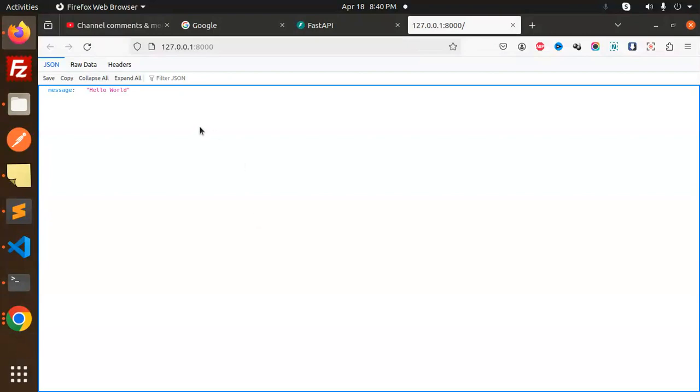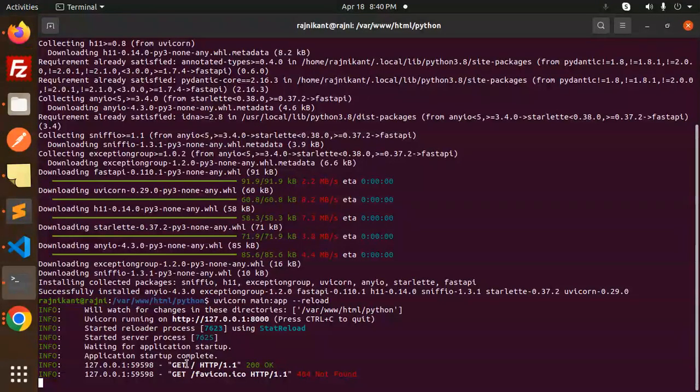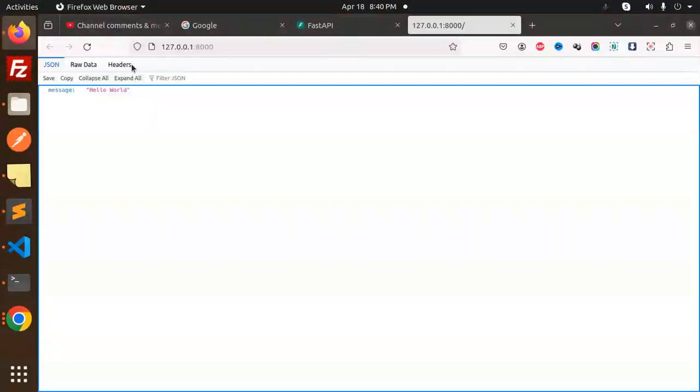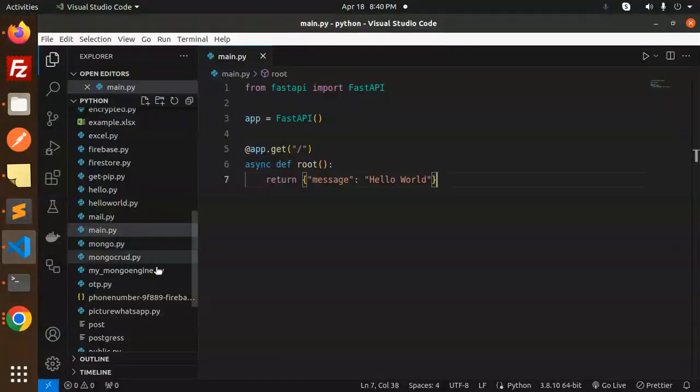Here you can see that it's coming up. Let's open this link. The JSON request is over there, and in the terminal here you can see that the logging is there also, like the GET request is there. So here you can see that Hello World is created.